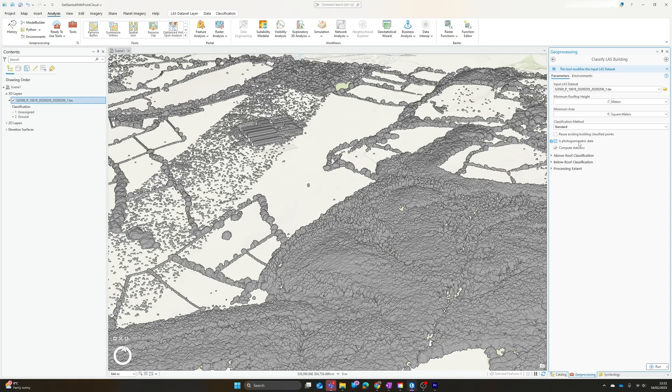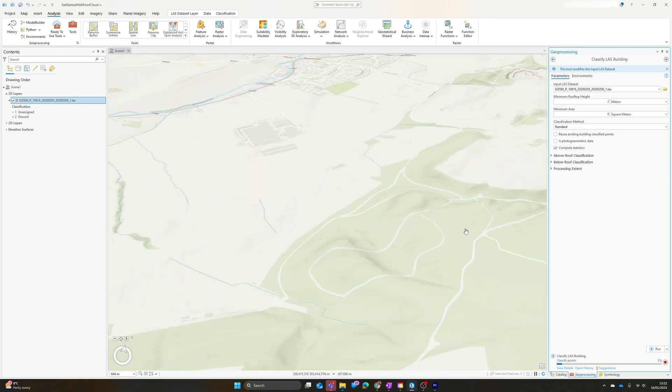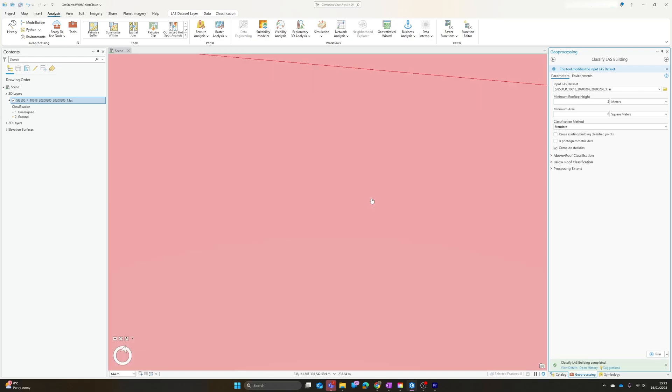We can reuse existing building points if it has been classified and we're just trying to refine that. We can also identify if this is photogrammetric data, so it's been produced by a drone taking photographs rather than a laser scanner. We can tick the box and it will process things slightly differently. We can also choose to classify above-roof and below-roof points and set a processing extent if we wish.